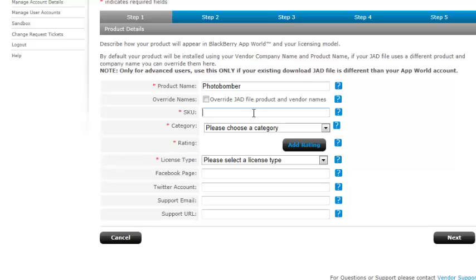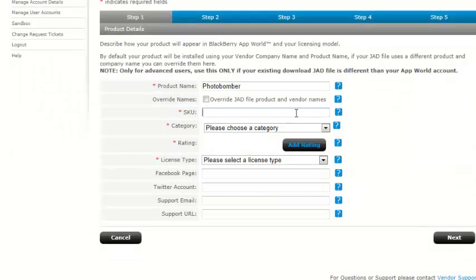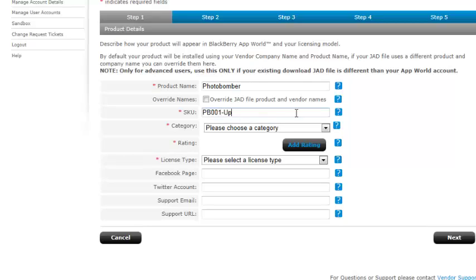Now, if you forget that, don't worry. Just come over here to the right, click the question mark, and it'll tell you all about what the SKU is all about. So we're going to put one in. We're going to call it PD001-Upload Demo.